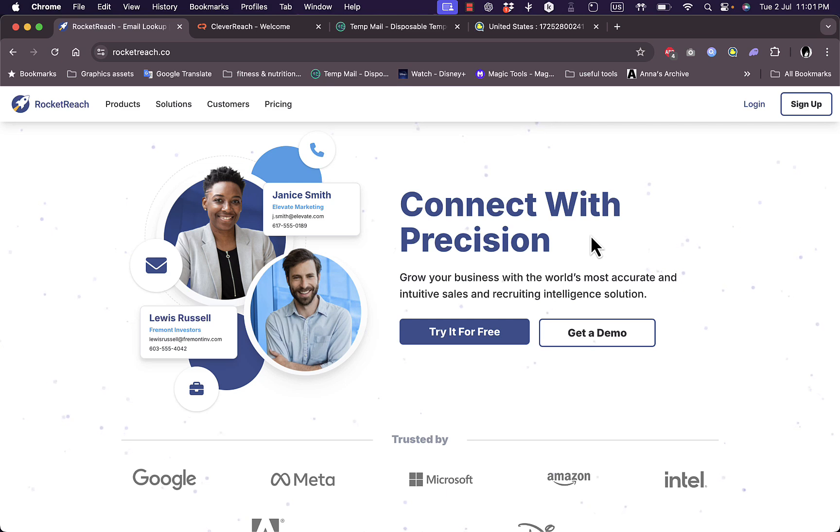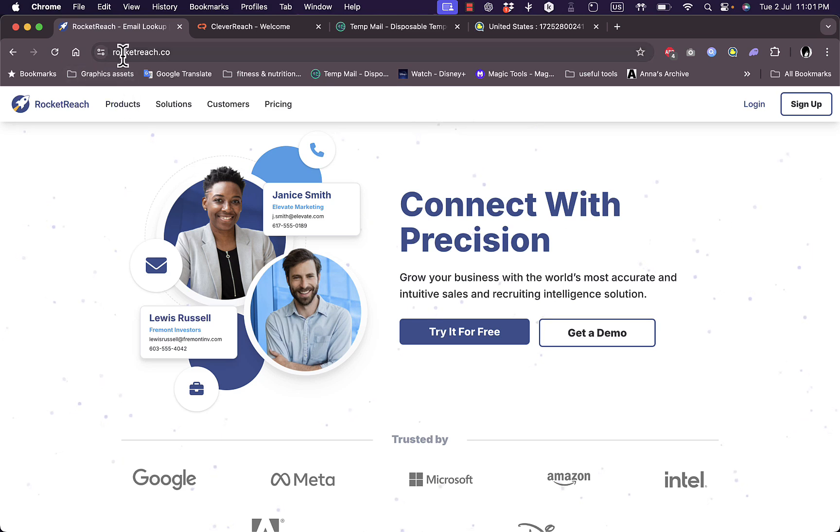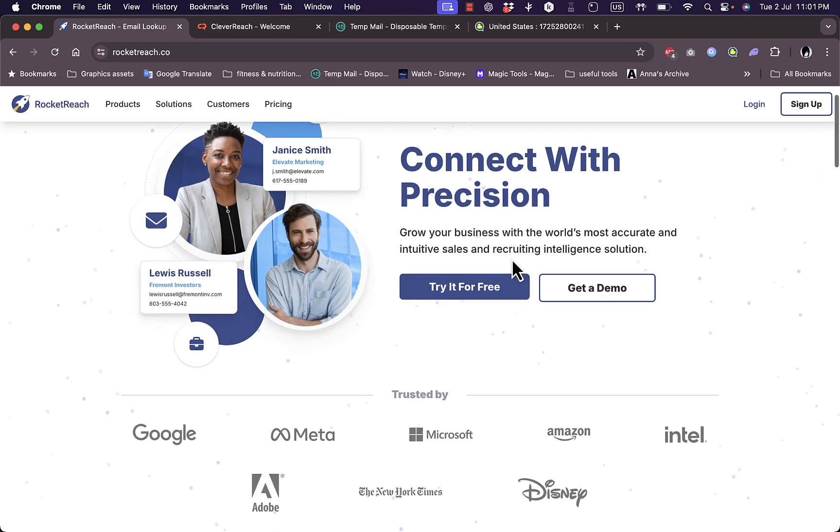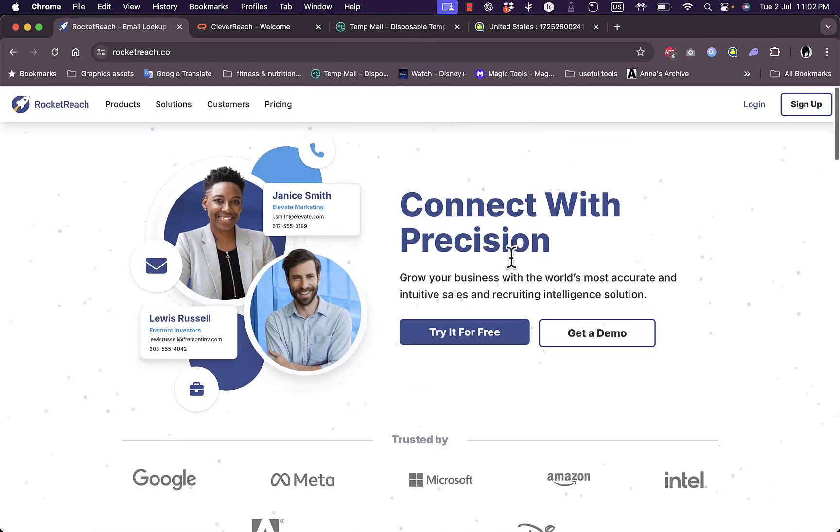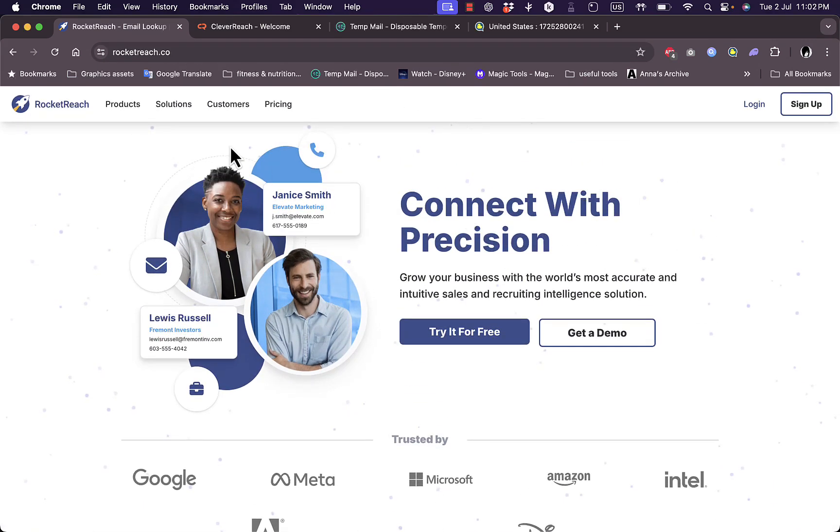To get to their website, go to rocketreach.co and you'll land on their homepage. You can learn more about their products, solutions, customers, and pricing.